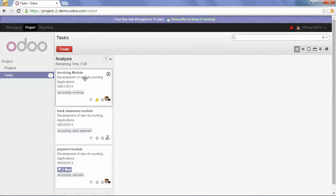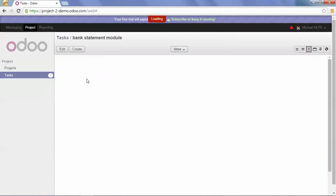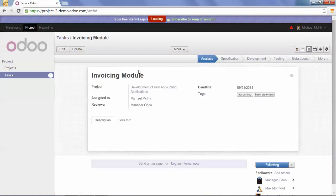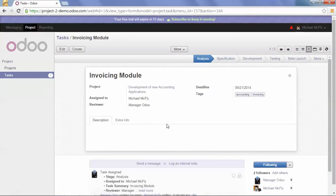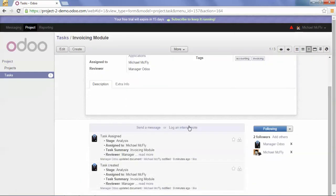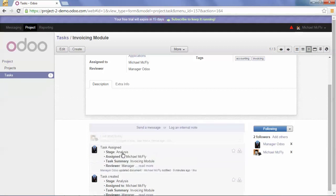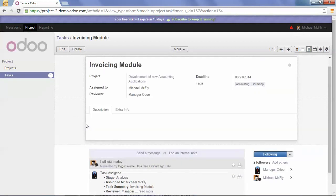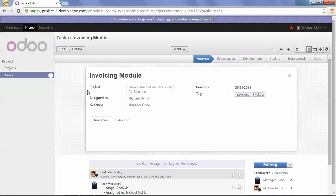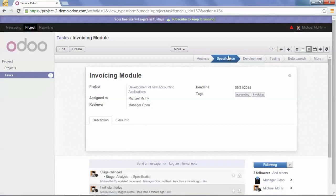If I go back to my first task, here Michael McFly will tell his manager that he will start today. He logs his internal note and puts this task in another stage.